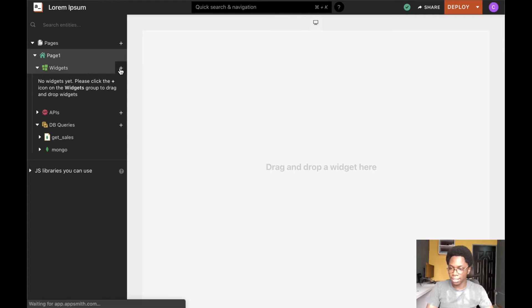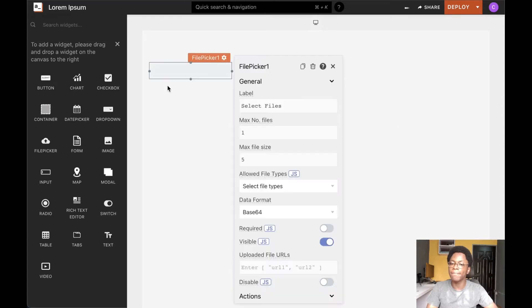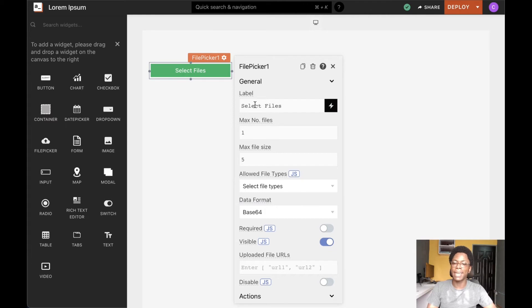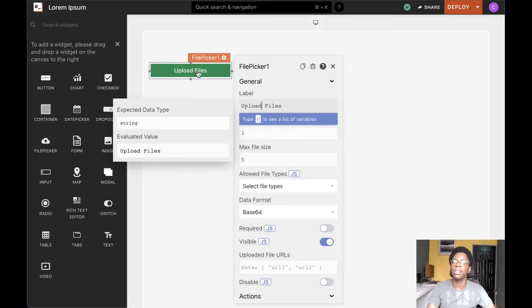To get started, I'm going to head over to the widgets section and drag in a file picker widget into the canvas. The first option we have here is to specify the label of the file picker widget — this is the text that shows up on it. For example, updating this to say 'Upload Files', we can see that the text I specified is shown immediately on the file picker widget.